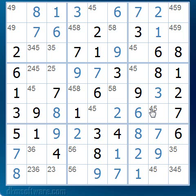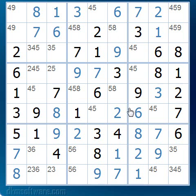Now, in Box Line Pointing, we are going to look at every box or block — note that I use those words interchangeably — to see if any number can only occur in a particular row or column.